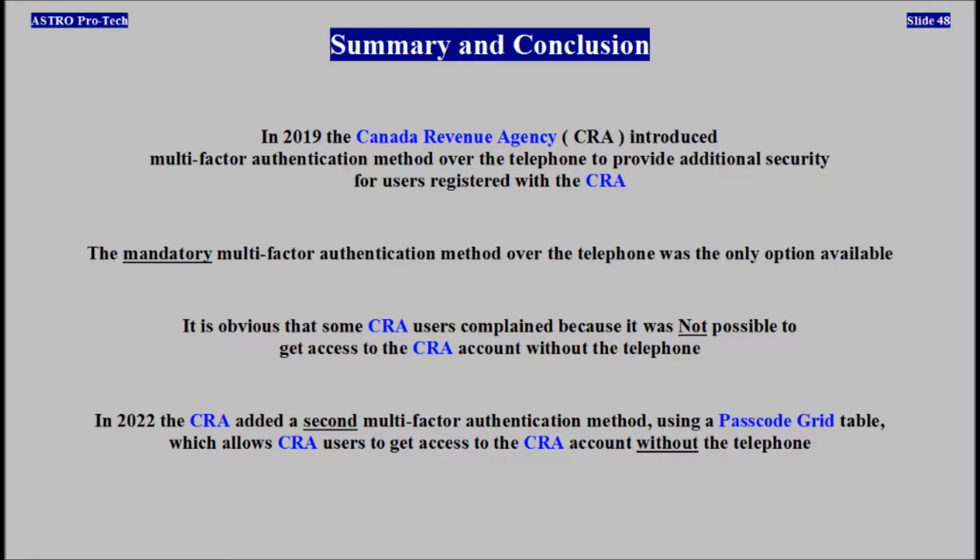Summary and Conclusion. In 2019, Canada Revenue Agency introduced a multi-factor authentication method to provide additional security for users. A mandatory multi-factor authentication method over the telephone was the only option available. It is obvious that some users complained because it wasn't possible to get access to the CRA account without the telephone. In 2022, Canada Revenue Agency added a second multi-factor authentication method using a passcode grid table, which allows users to get access to their account without the telephone.